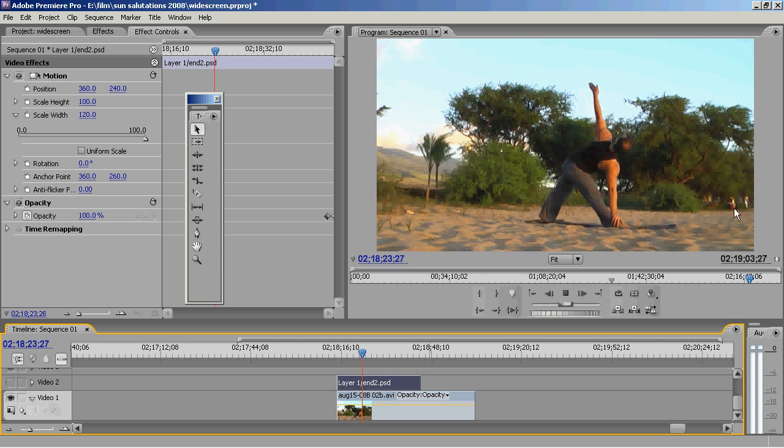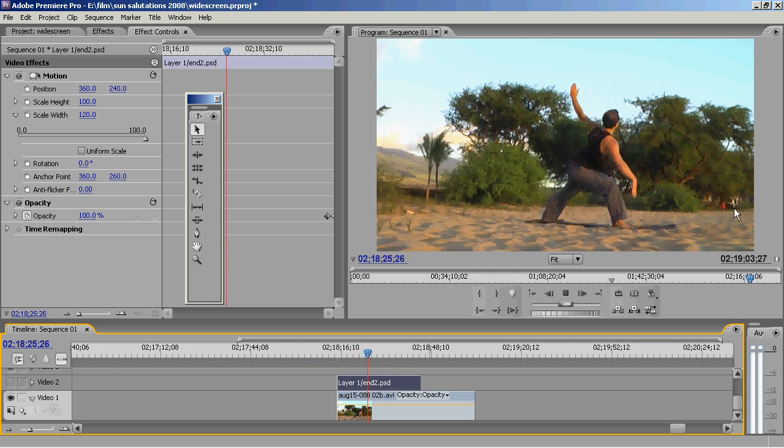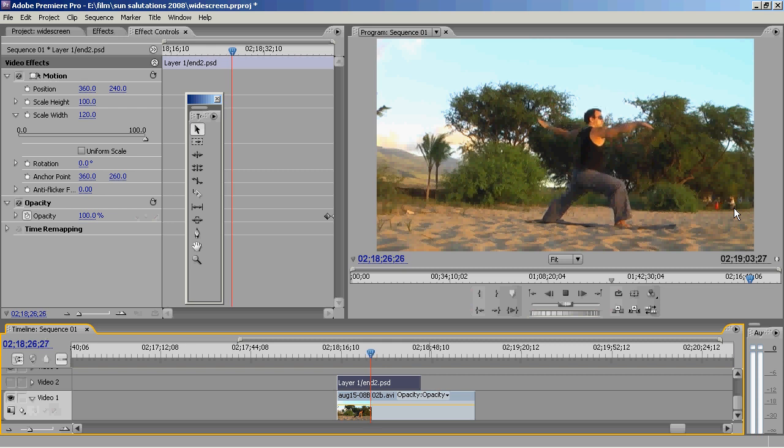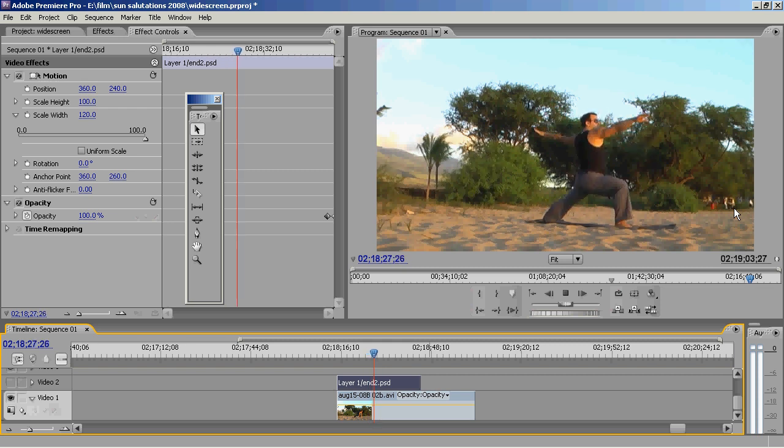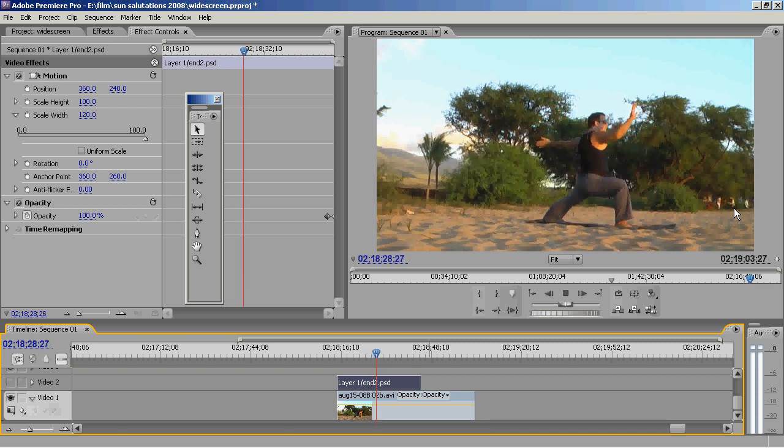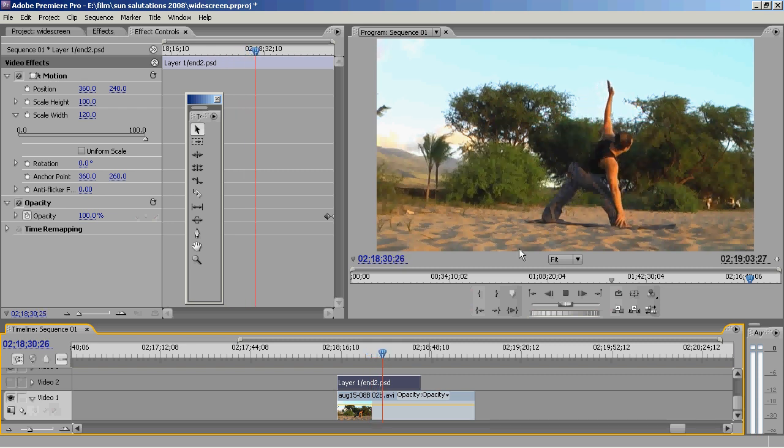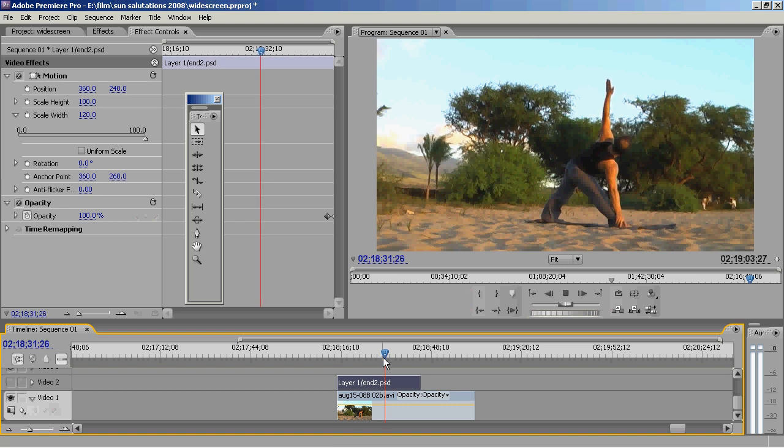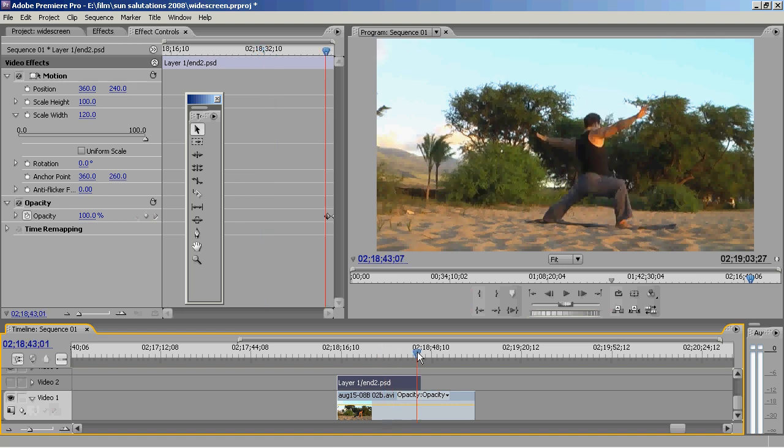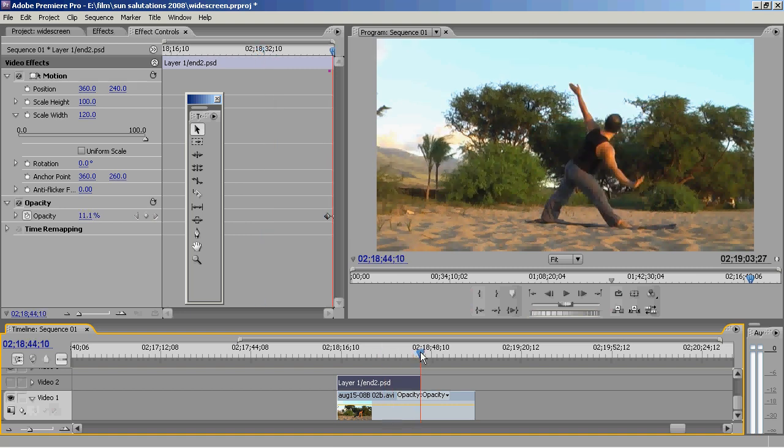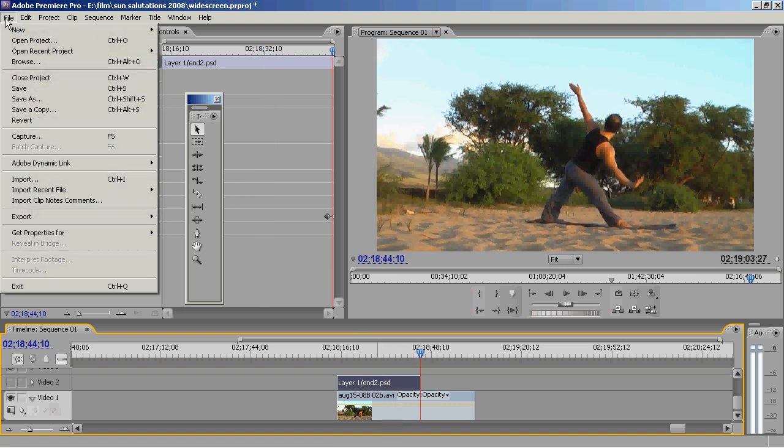People walked by spoiling my shot. They are very distracting. So what I have to do is somehow get rid of them. So I find a point where there are no people and I choose file, export and I choose frame.